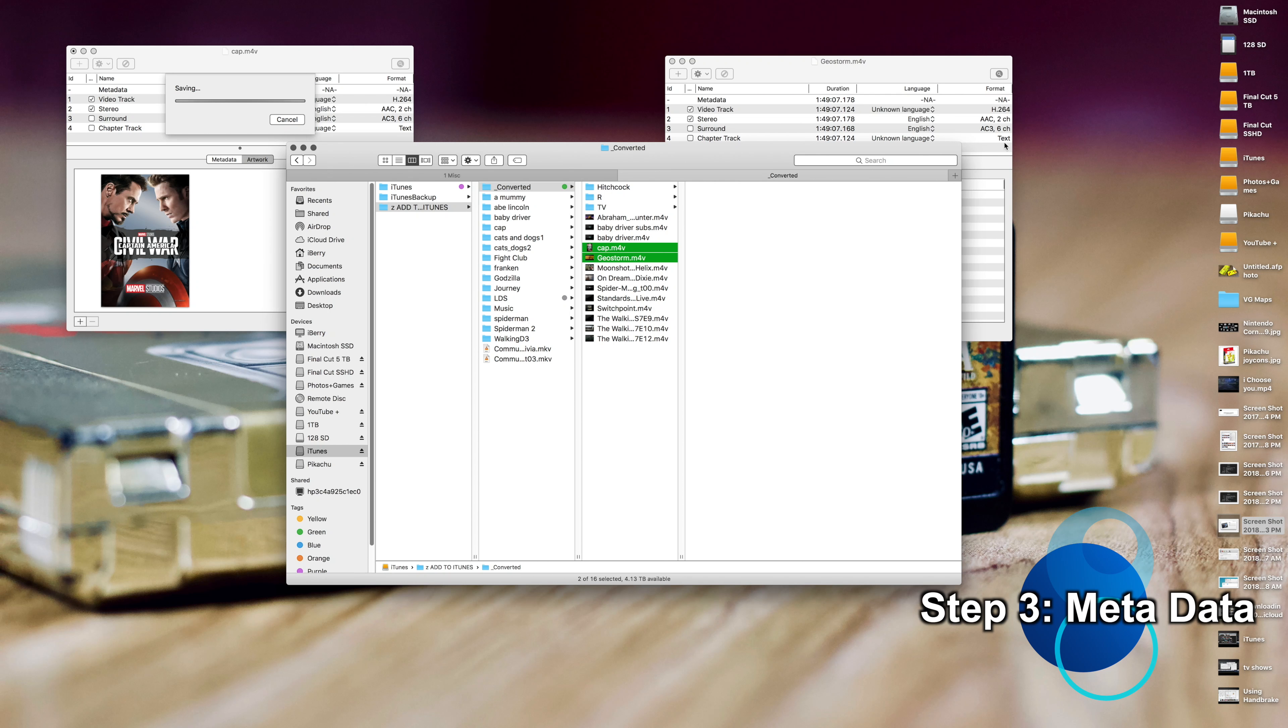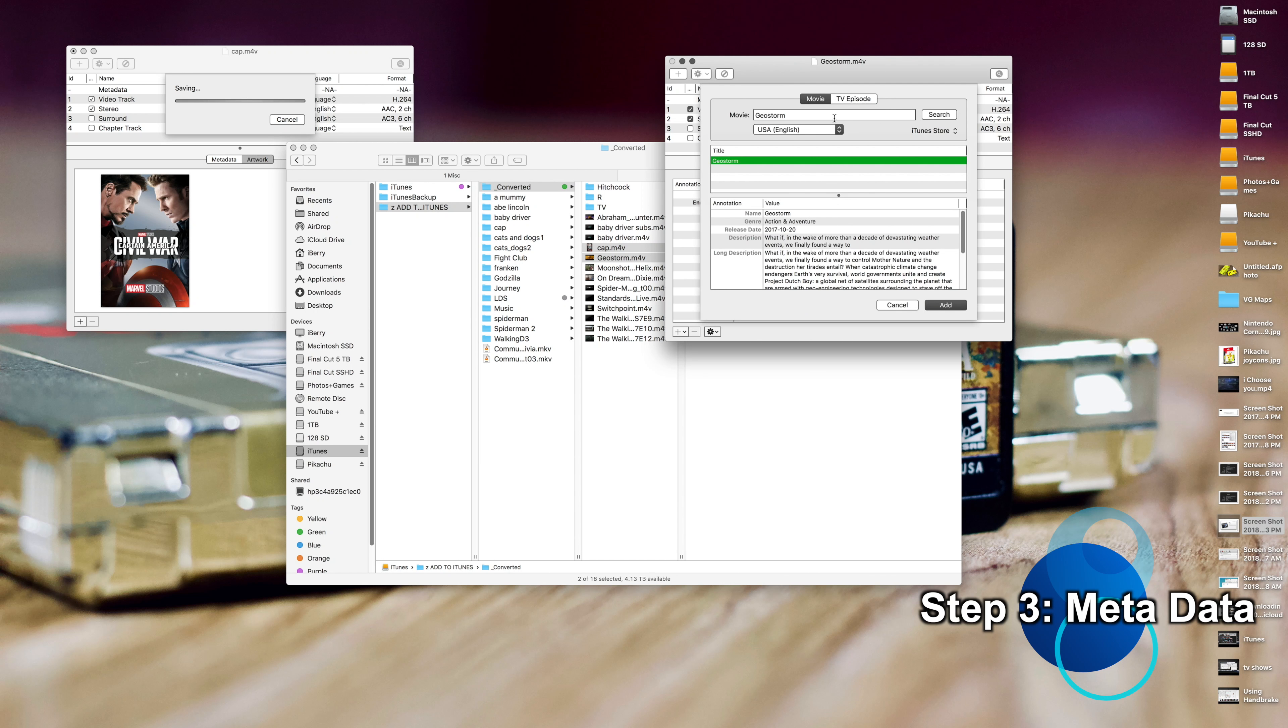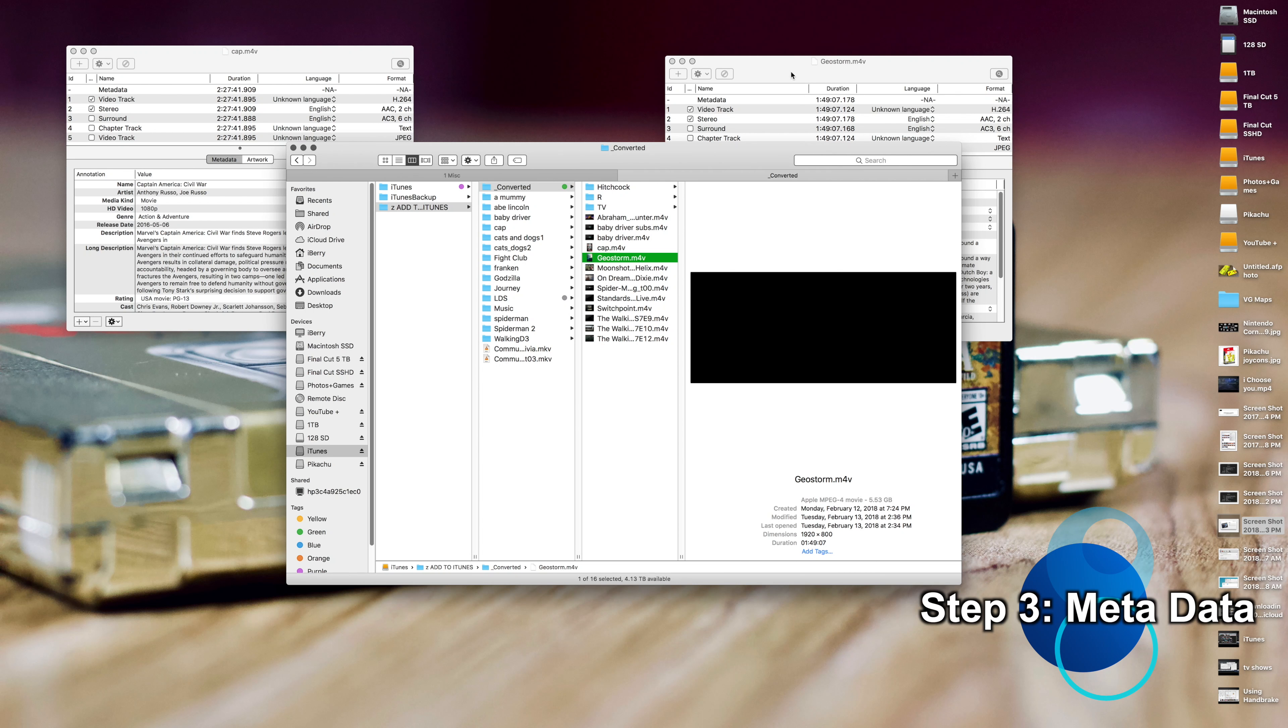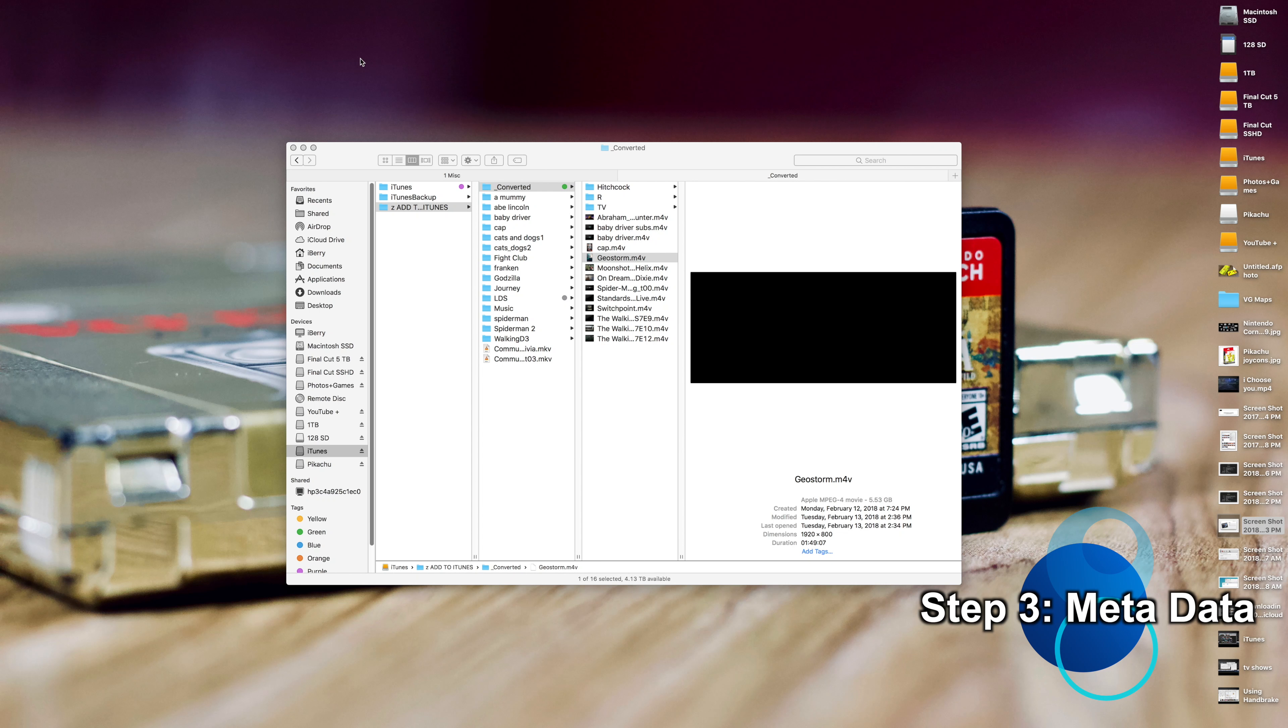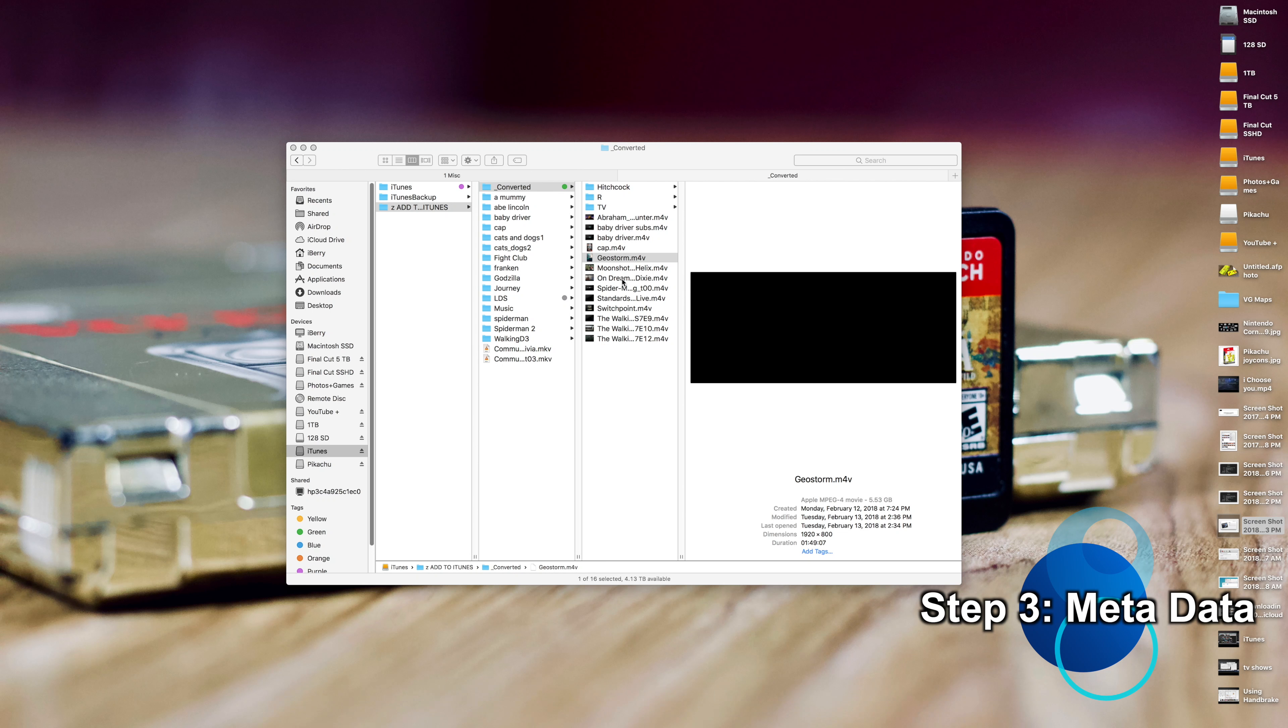Basically Command+S to save it. Saving. And then you'll see here that the icon changed. Same thing with Geostorm. Go Search, Geostorm. There it is. Add. And now that they're both saved, you can just do Command+W to close the file. Don't do Command+Q because that'll quit the whole app.